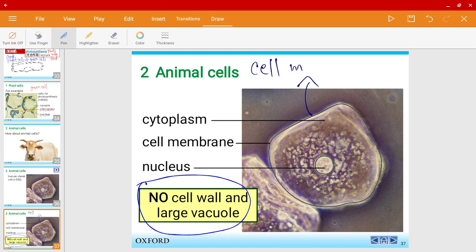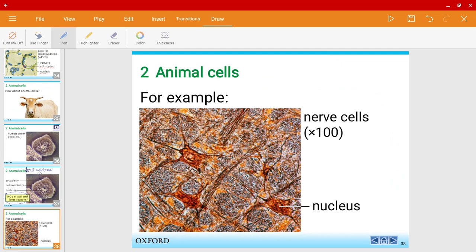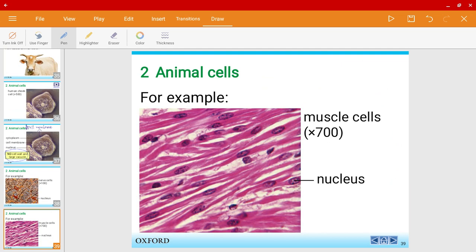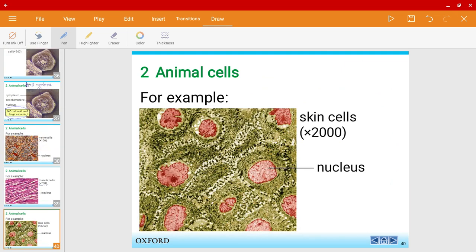For an animal cell, the outermost layer is not a cell wall but instead it is the cell membrane. Let's have a look at some examples — this is what a nerve cell looks like, and this is what a muscle cell looks like. Notice the magnification here is times 700. Look at skin cells — the magnification is much higher. You will notice that there is an outermost membrane, which we call the cell membrane.